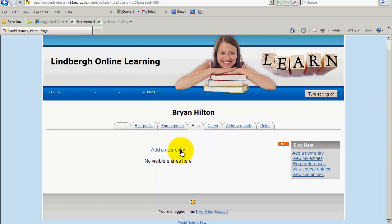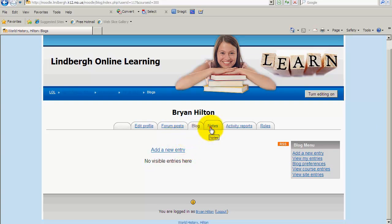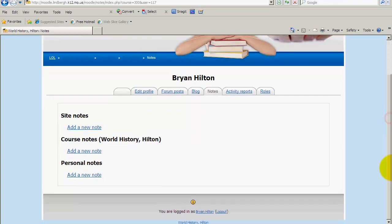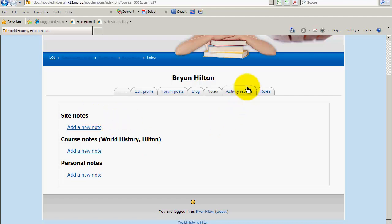Here you can look at any of your blog entries, or in your case your students' blog entries. You can also create notes here, though this feature is not really used that often. If you find a use for it, that's great — this is where you would access it.